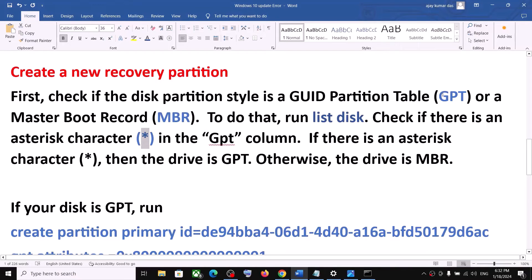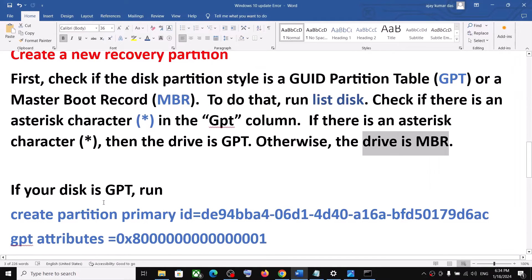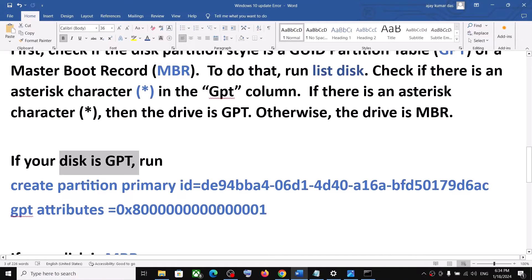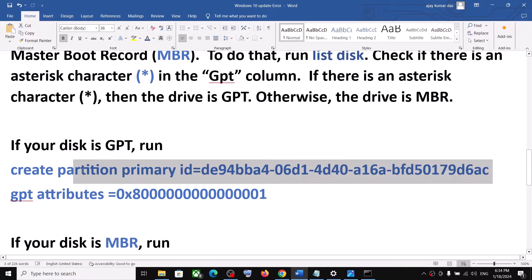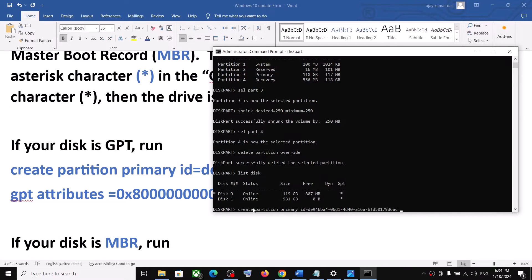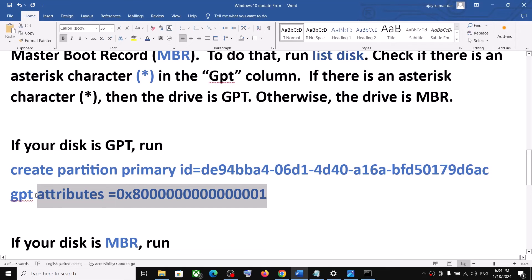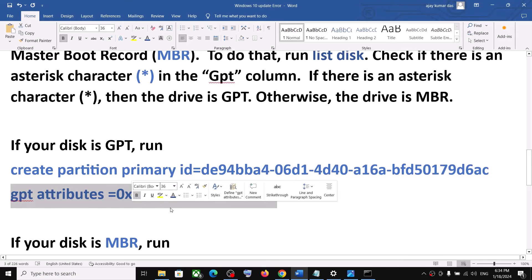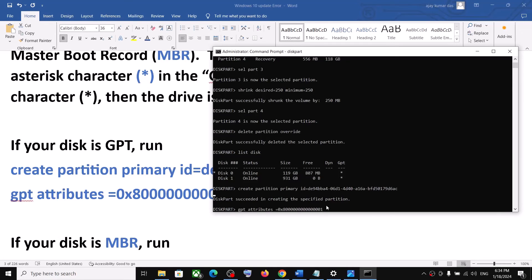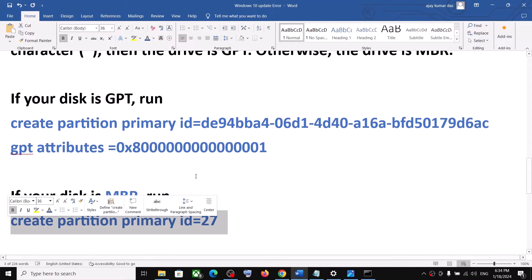In my case it is GPT. If your disk is GPT, you need to run these two commands. Copy the first command, paste it, and hit Enter. Once done, copy the second command, paste it, and hit Enter. If your disk is MBR, run the MBR-specific command instead — I don't have MBR so I will not run that command.